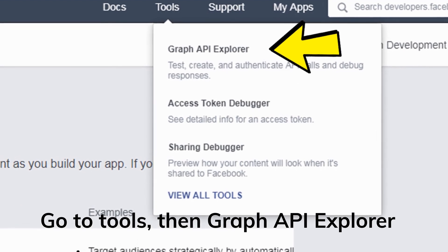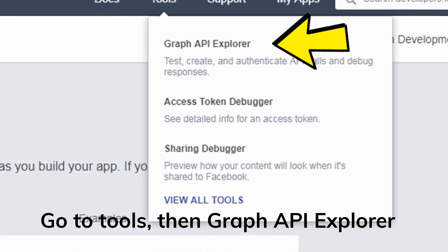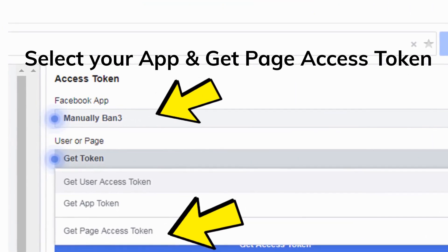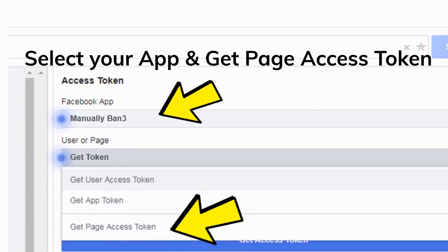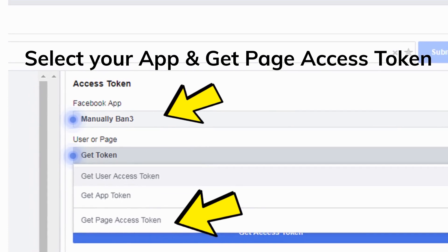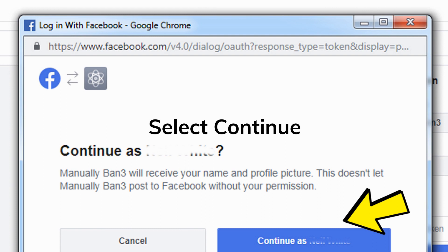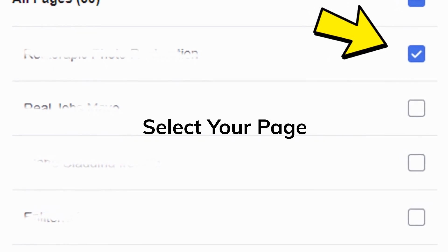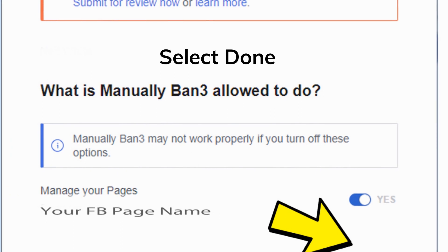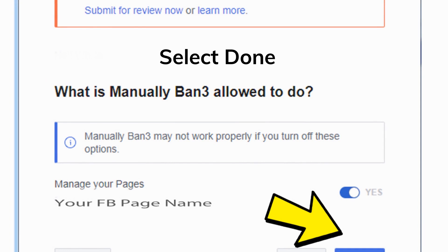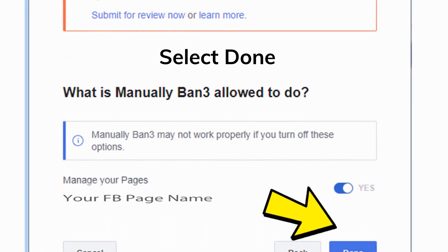Next, go to Tools in the top bar, then click on Graph API Explorer. Select the Facebook app you just created from the first drop-down option, and select Get Page Access Token from the user or page drop-down option. Then hit the Get Access Token button. A pop-up will appear — just hit Continue. Then tick the box beside your page that you want to block the user or page from. On the next pop-up you will see Manage Your Pages with your page selected. There is no need to submit your app for review — just hit the Done button.